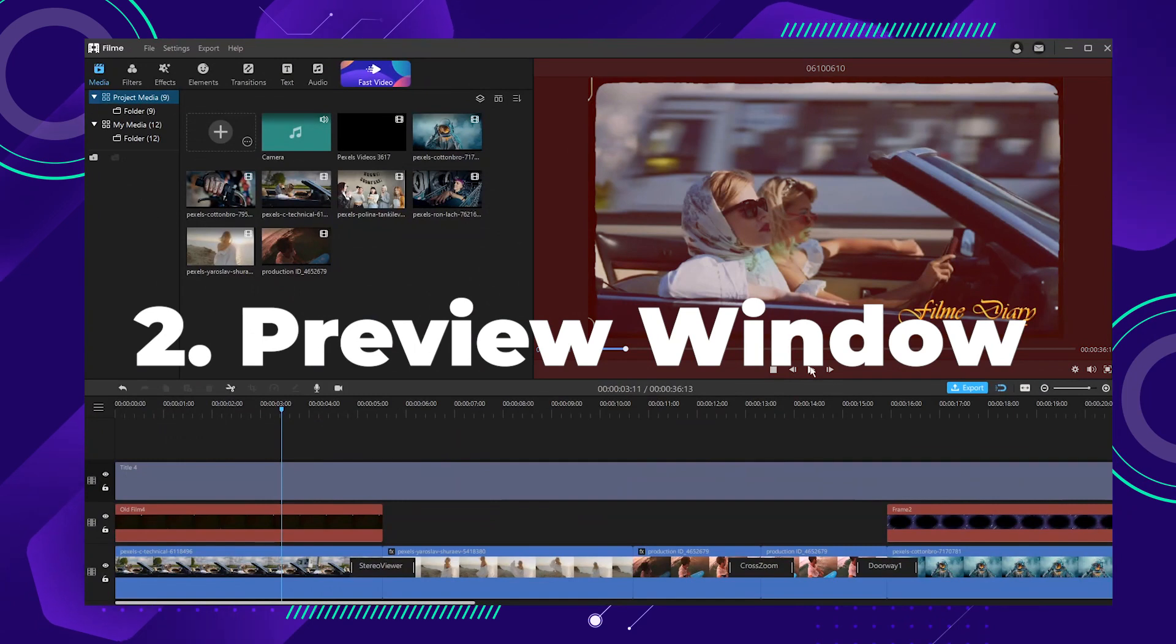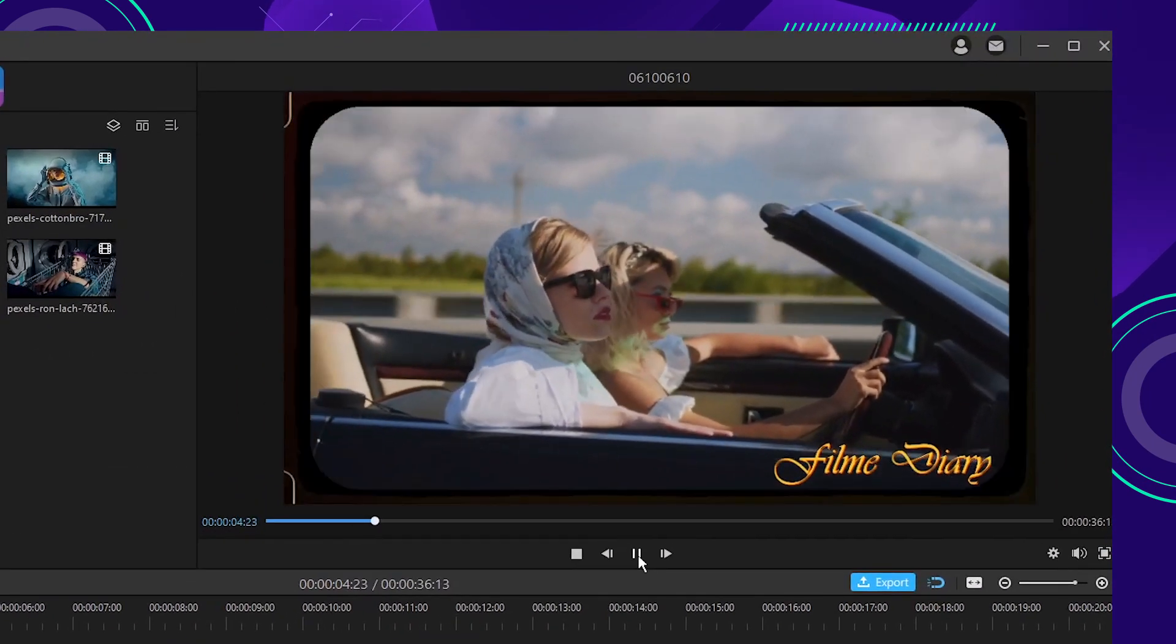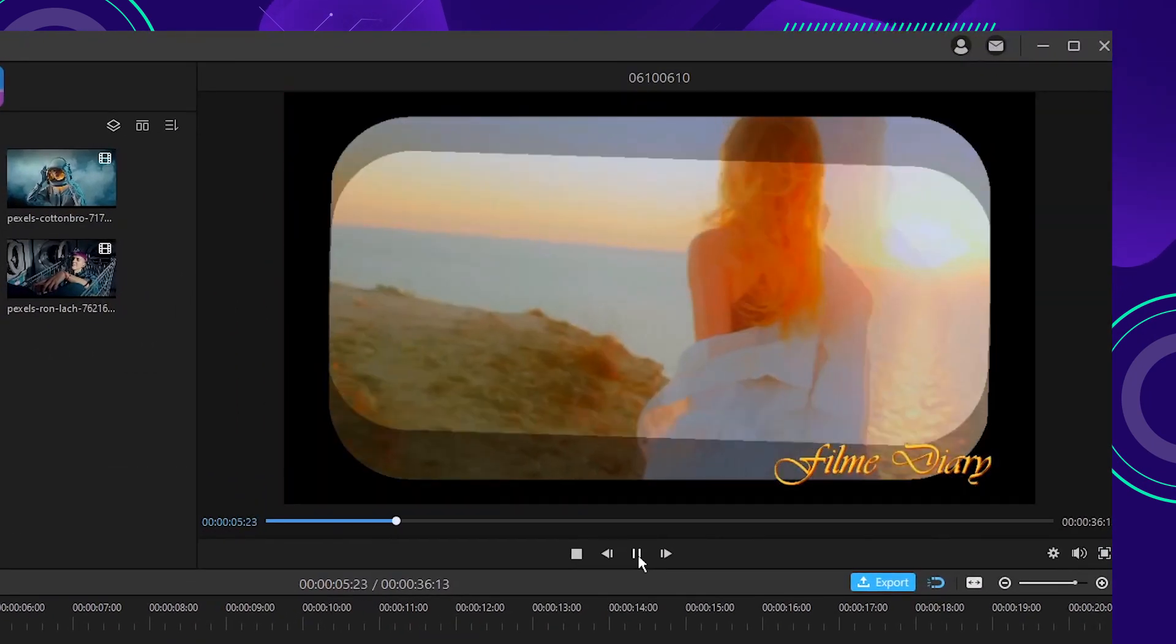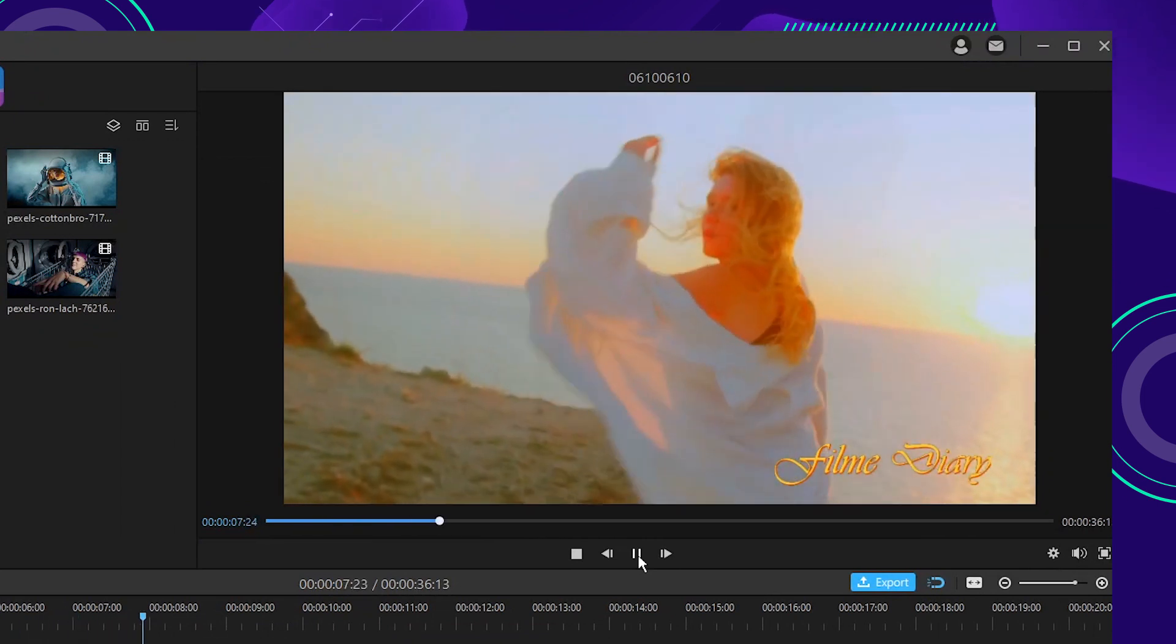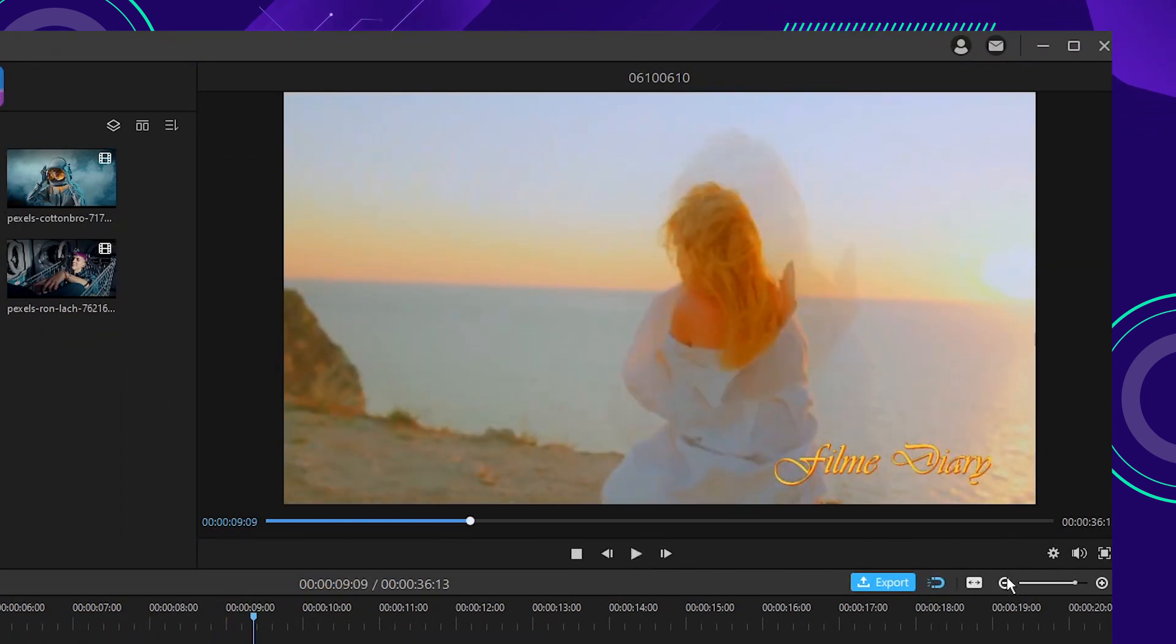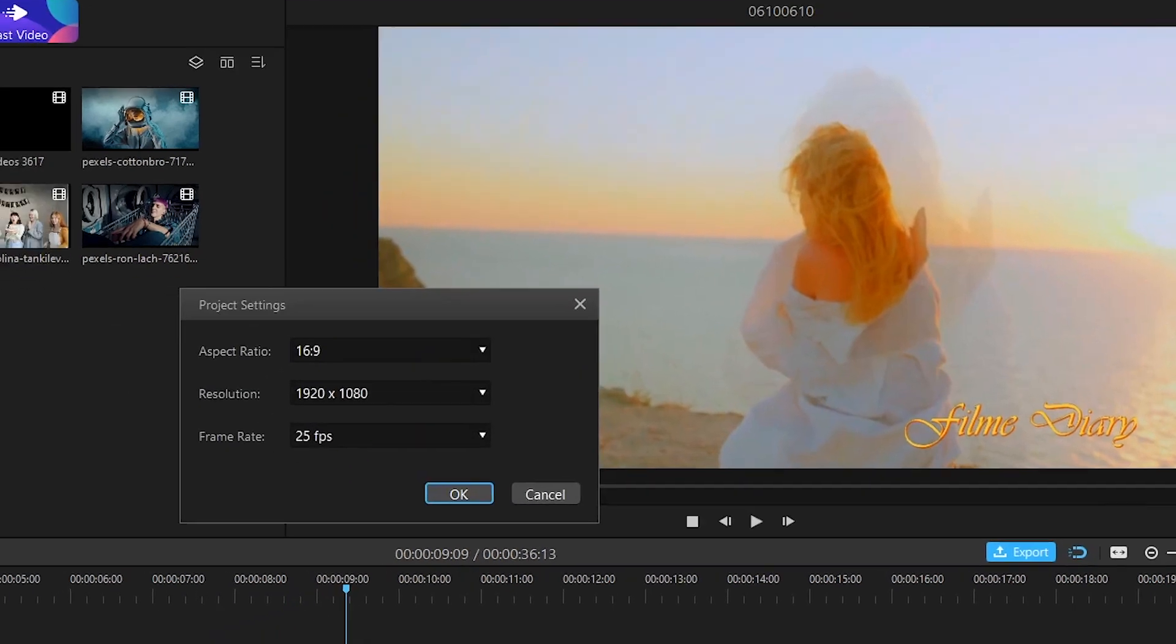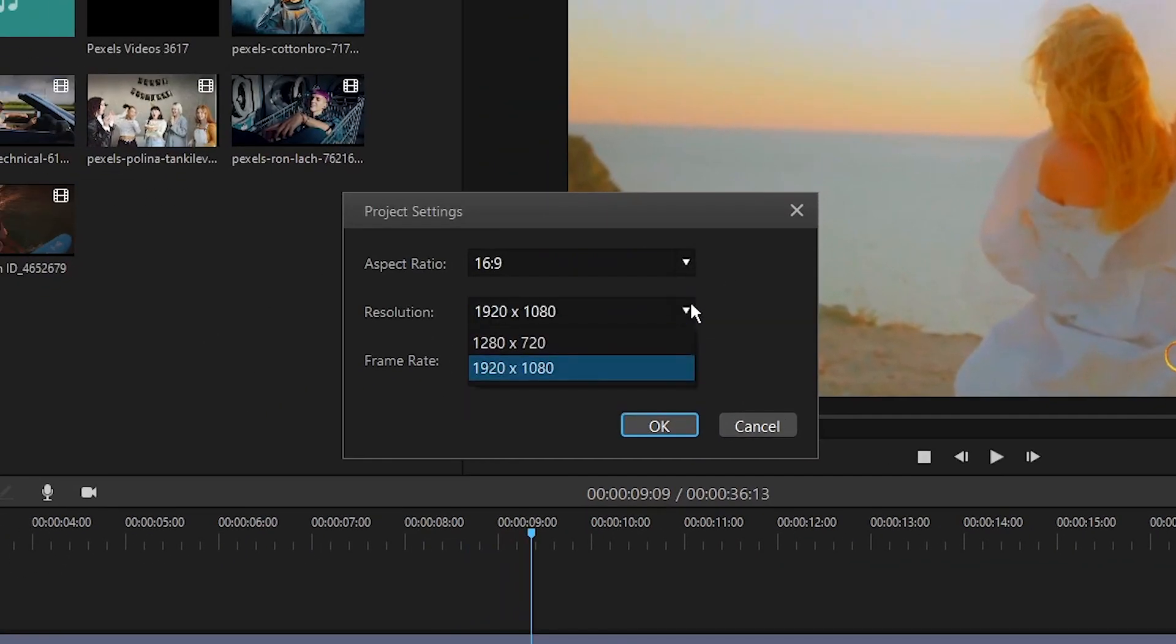Two, the preview window. When editing your video, the preview window enables an instant preview of the project in your timeline, which helps you adjust the setting according to the video's effect. You can also complete basic editing here and set up project settings such as ratio, resolution, and play speed.